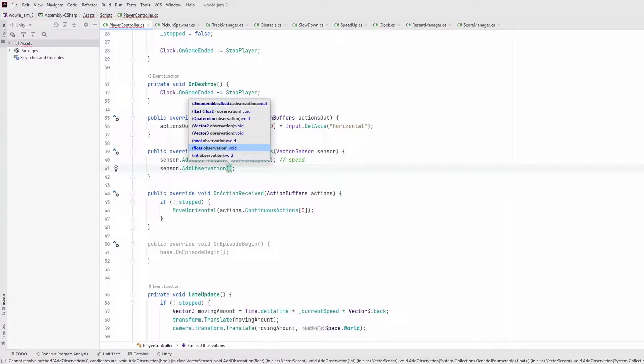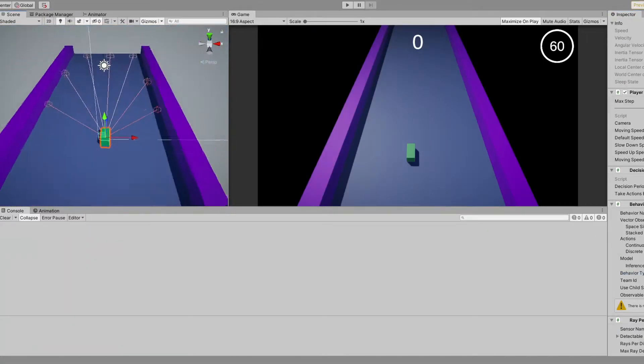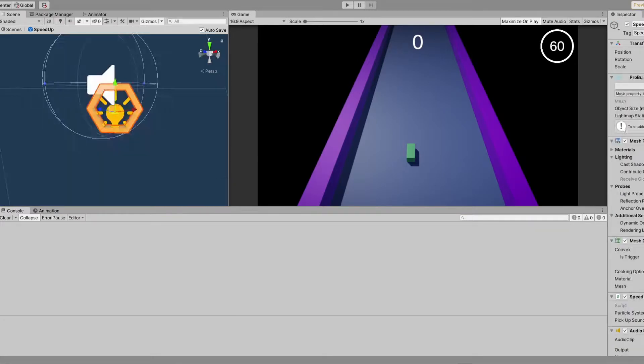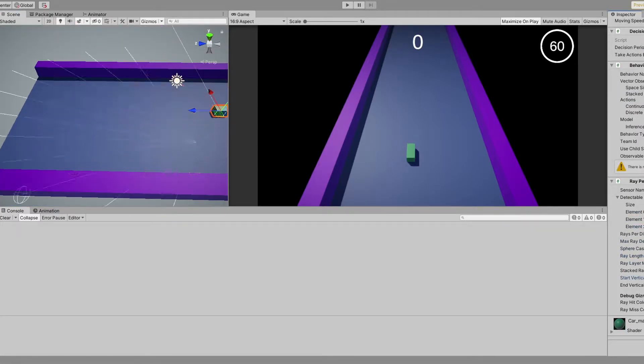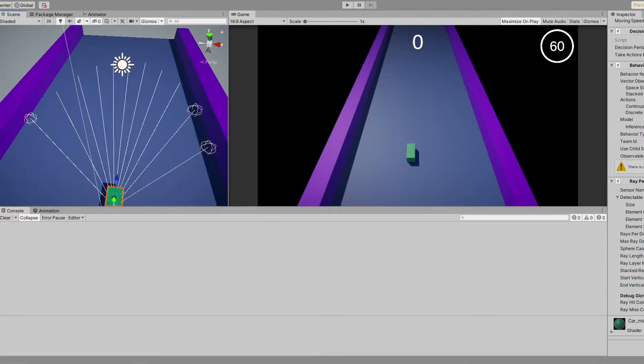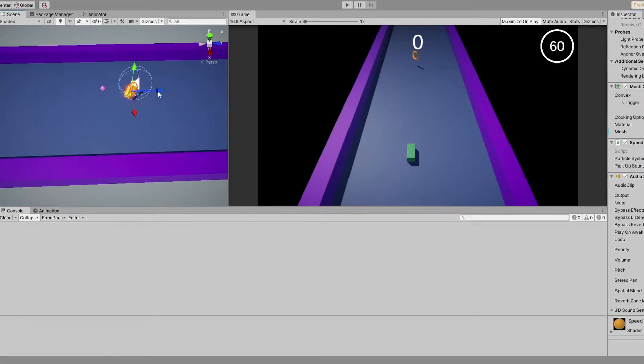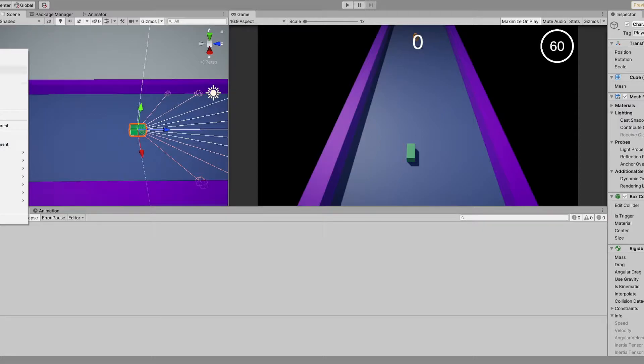To start, we need some observations, which will be the input of the neural network. In ML Agents, there are three types of observations: simple numbers, ray perception sensors, and image sensors. So first question, what observations should be used?